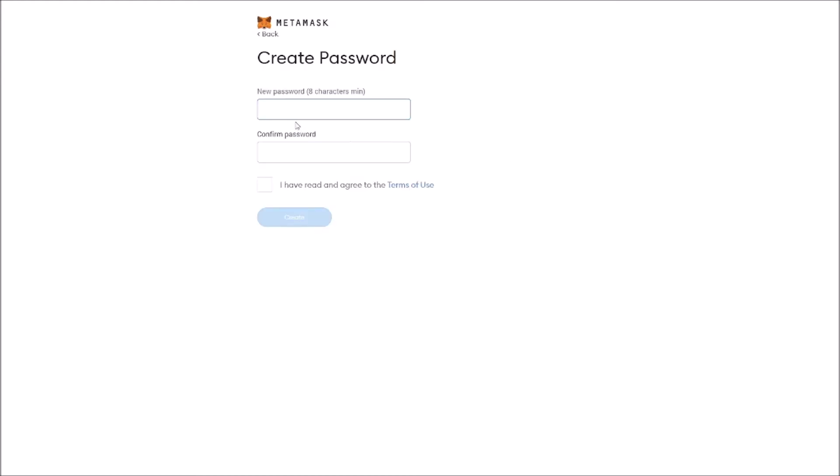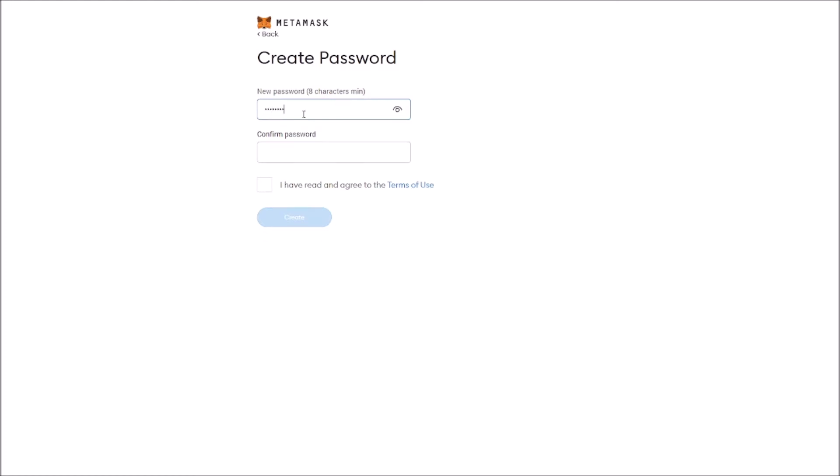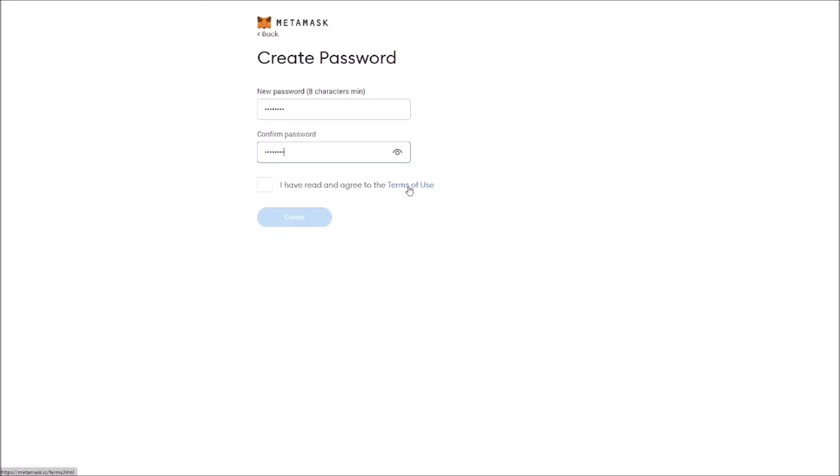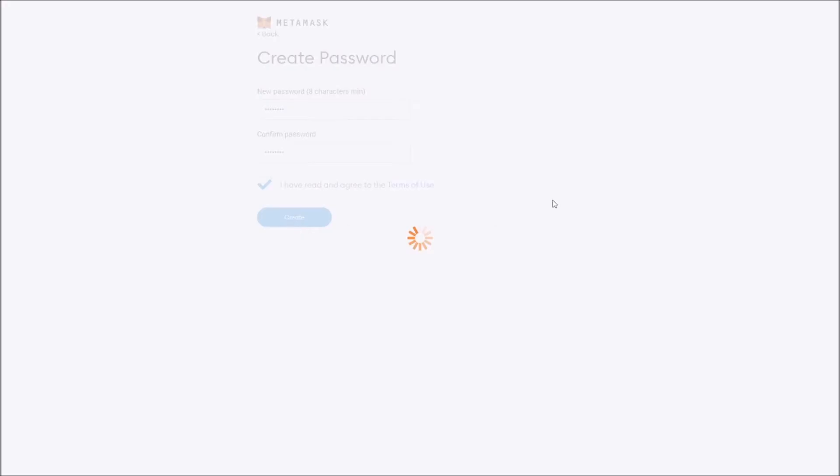Here it's going to ask you for a password, something that you need to remember in order to log in to your MetaMask account. In this case we're going to use 1-2-3-4-5-6-7-8. I always encourage people to go and take a look at the Terms of Use, but in this case I'm just going to select this box and click Create.